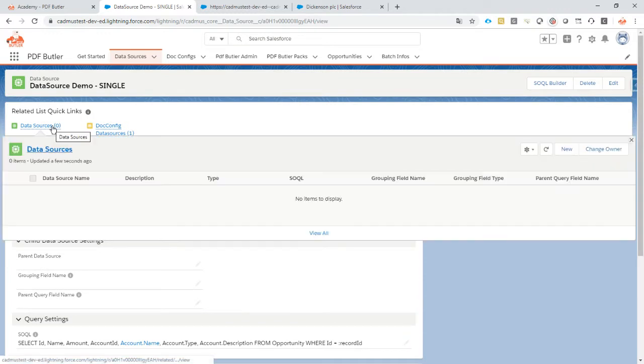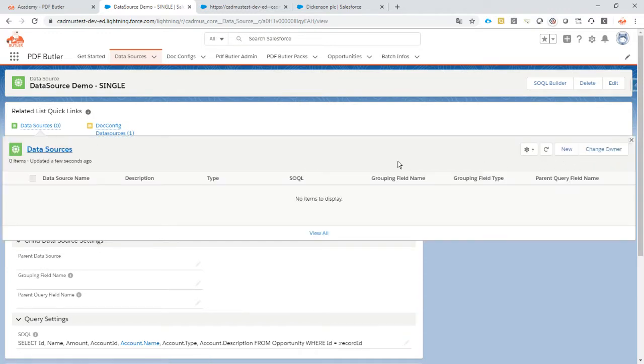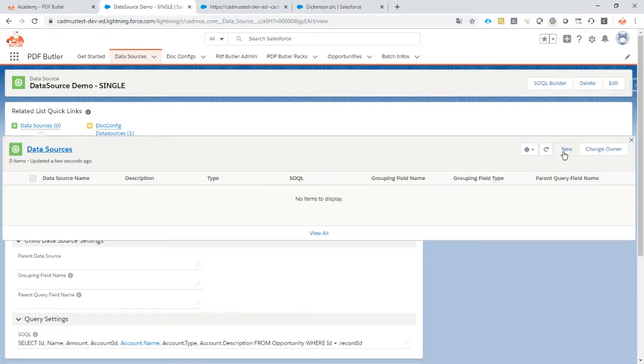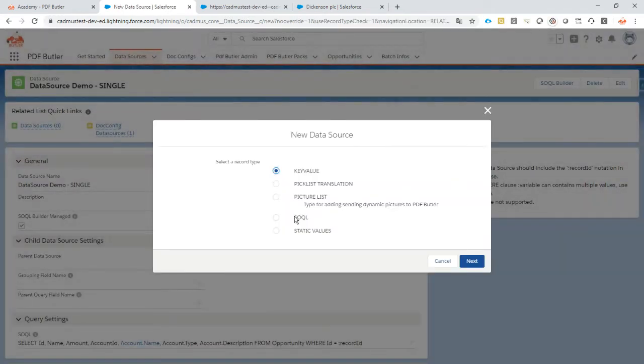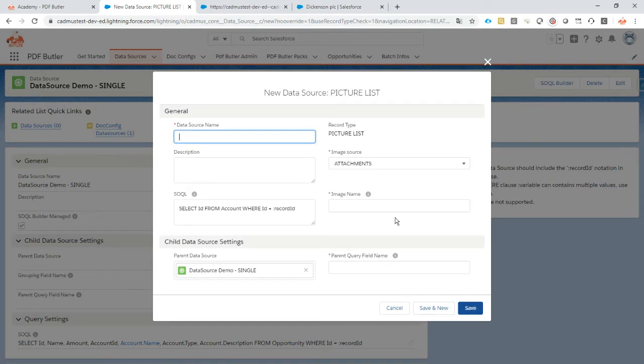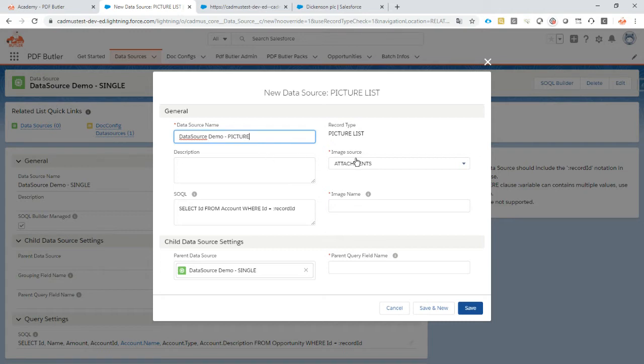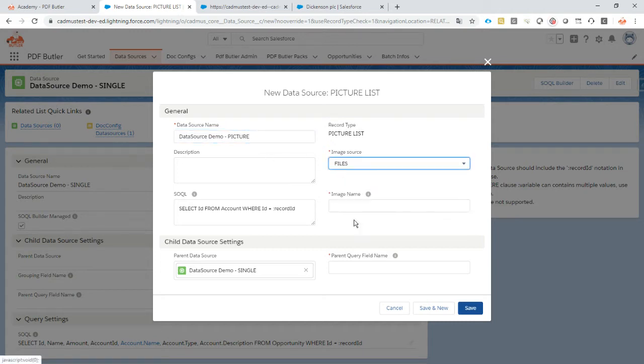So we'll create a child data source. From the related list here, just click the new one. It's gonna be a picture list. So next, let's call it data source demo picture.